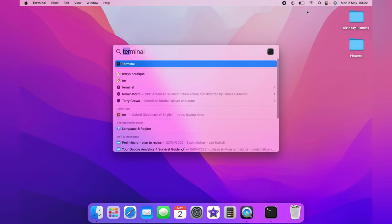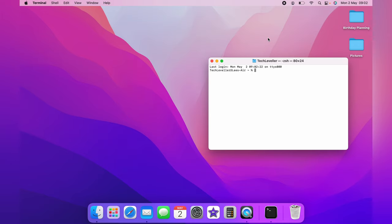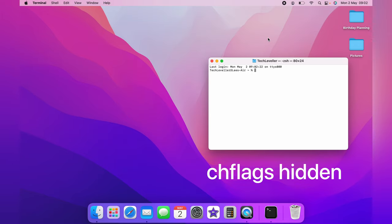Once you have the terminal up, it's not as scary as it first looks. You simply want to type in chflags spacebar, hidden,